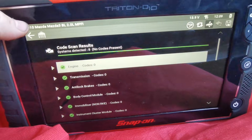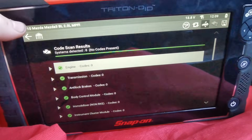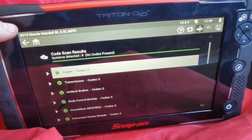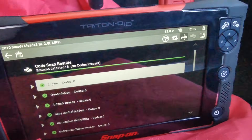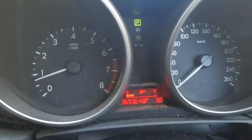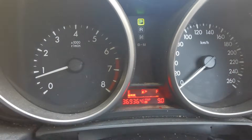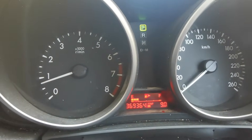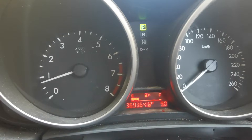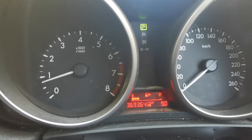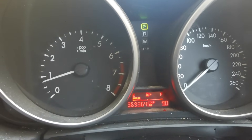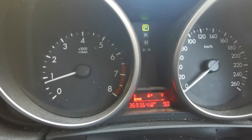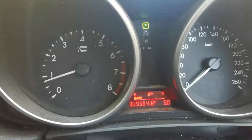This is a scan reading showing all systems are now good — no transmission fault codes, no ABS fault codes, no engine fault codes. The vehicle is ready to give back to the customer. I hope you found this video useful and informative; if you did, please like, share, comment, and subscribe.